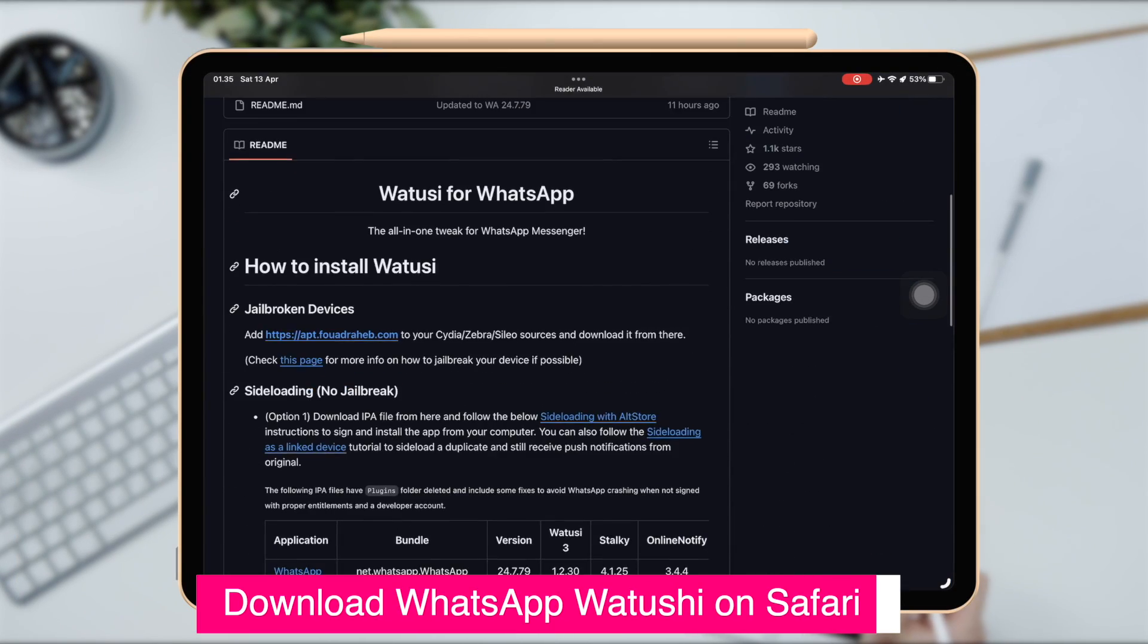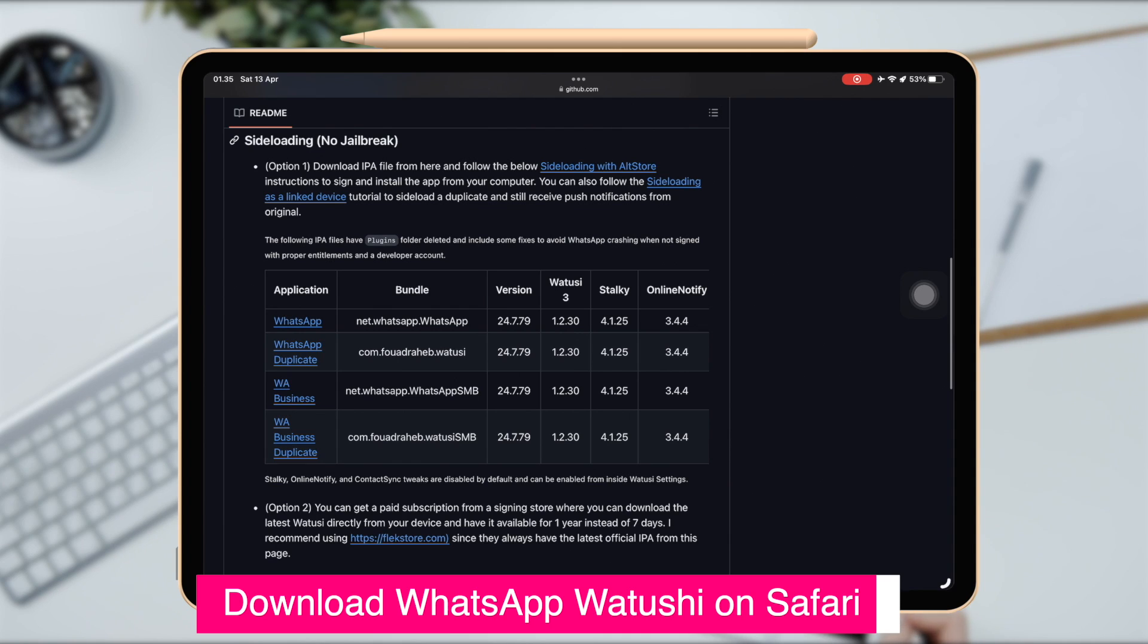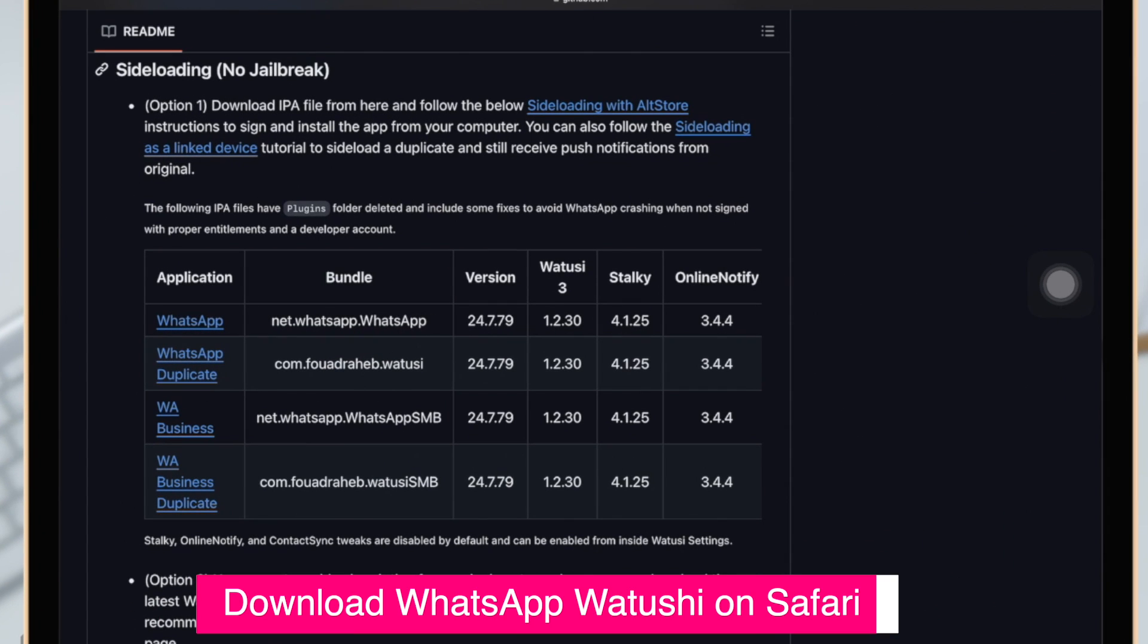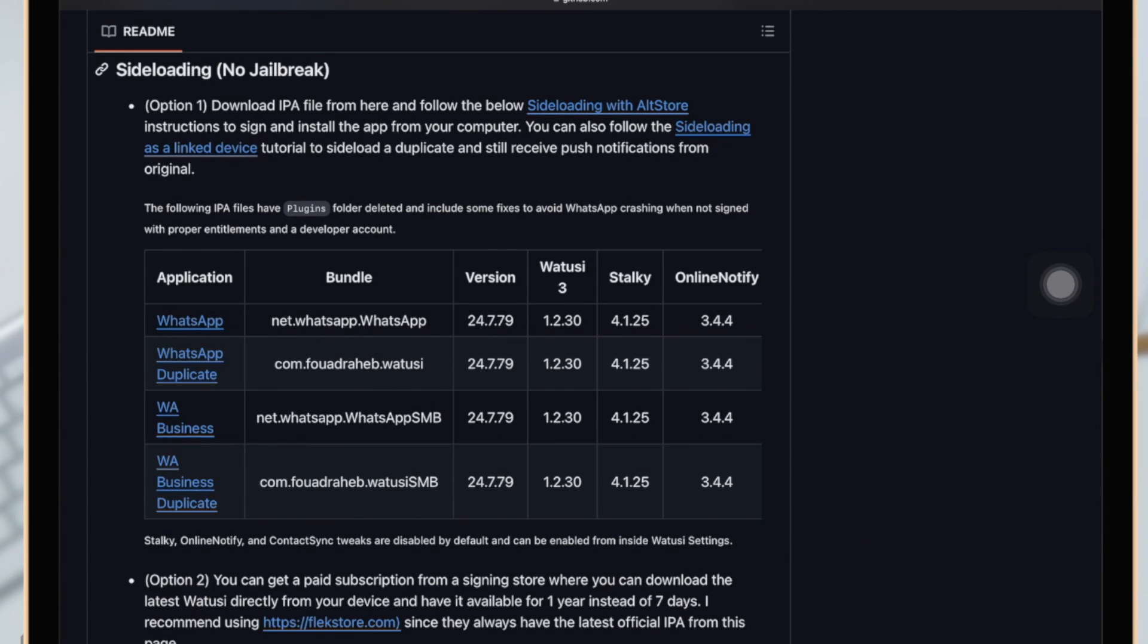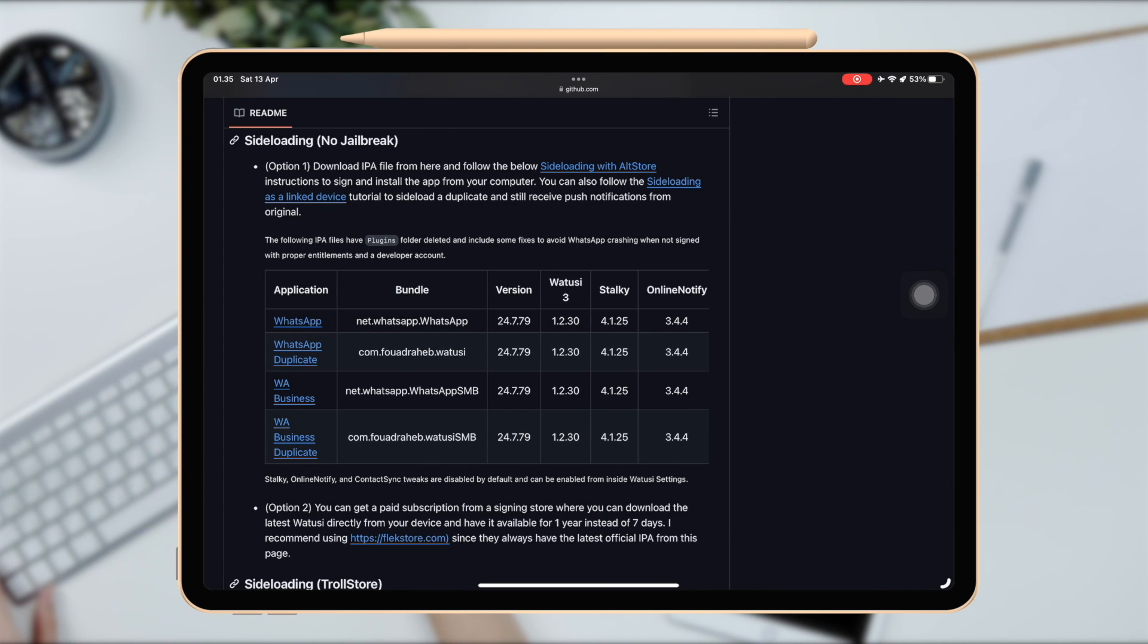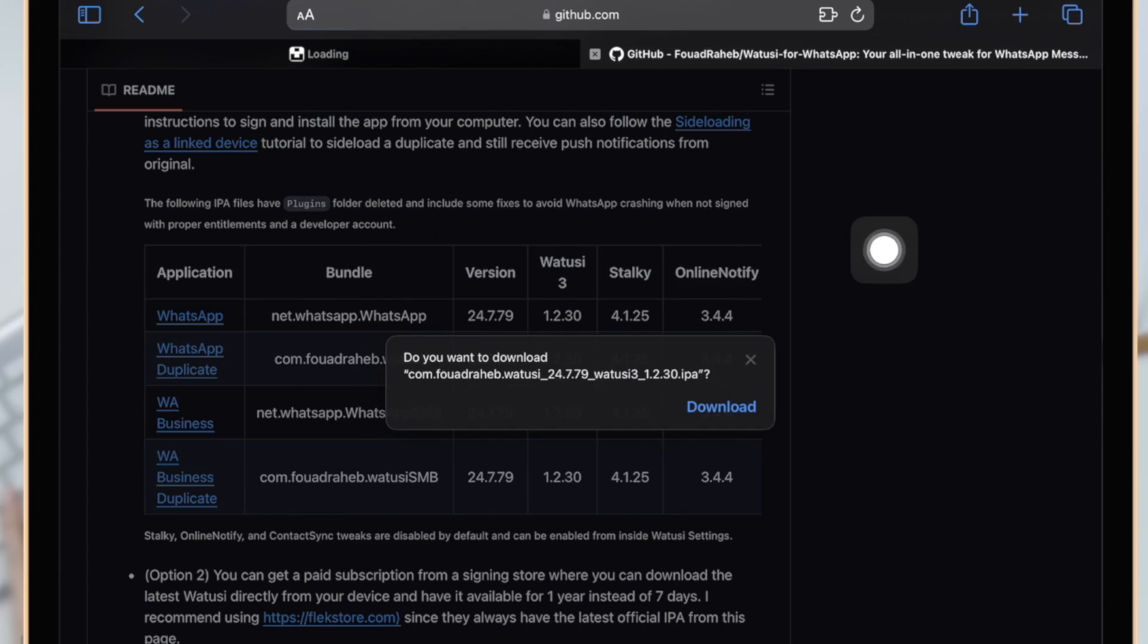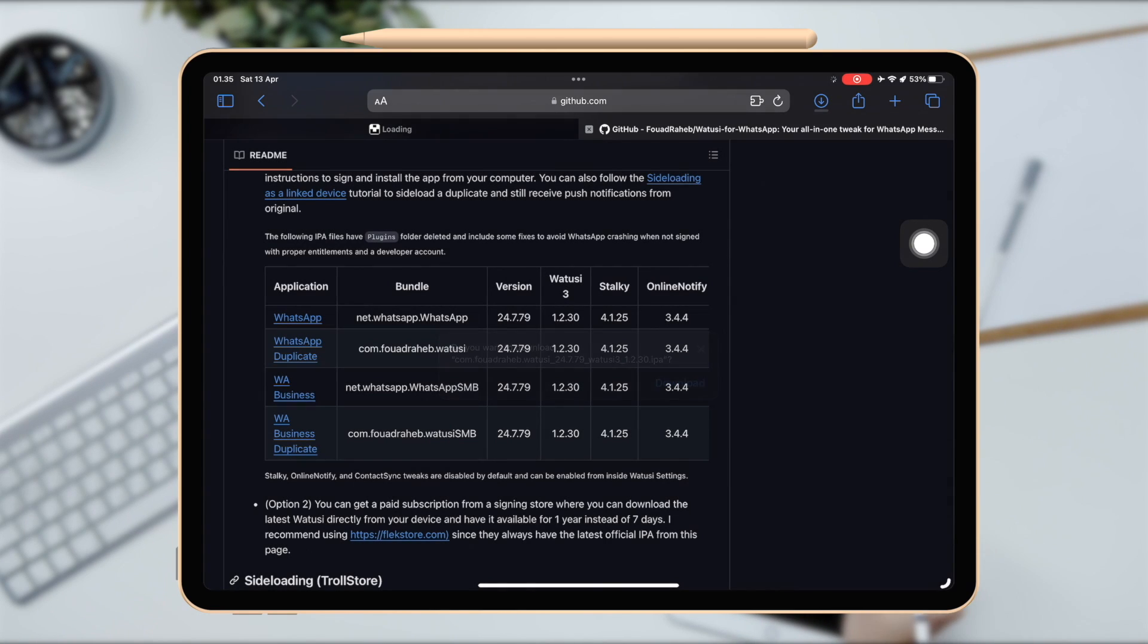First of all, please download WhatsApp Watushi IPA5. You can check the link download of WhatsApp Watushi on description. Please select the type of WhatsApp you want. For example, I want to use WhatsApp duplicate for my iPad.